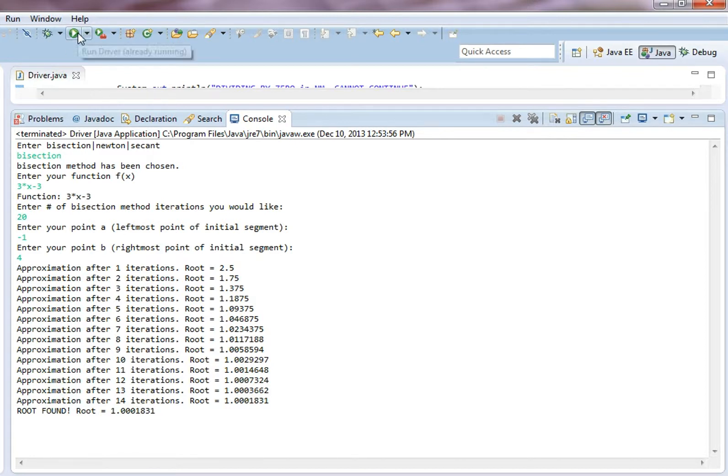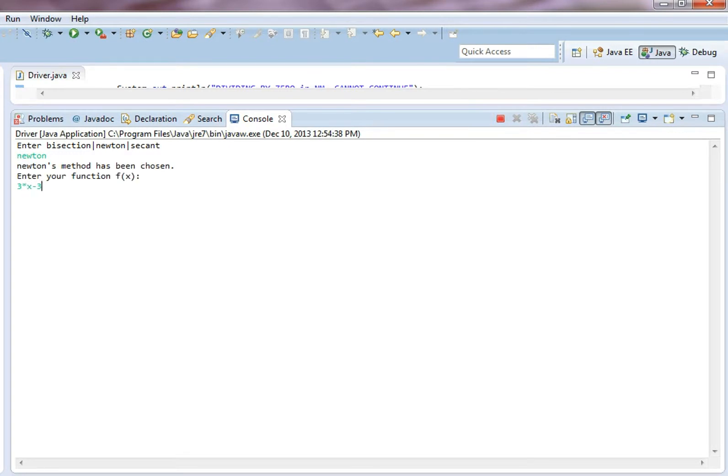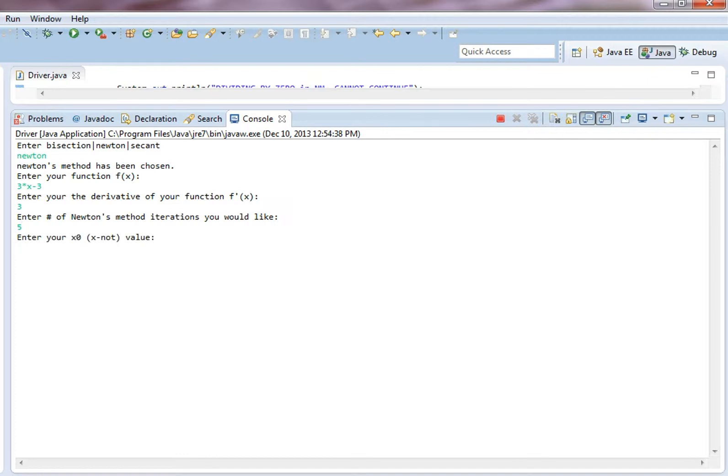So let's do it again with Newton's method. Enter 3 times x minus 3, the derivative is just 3. How many iterations would you like? Let's go with 5, I don't think we need that many.